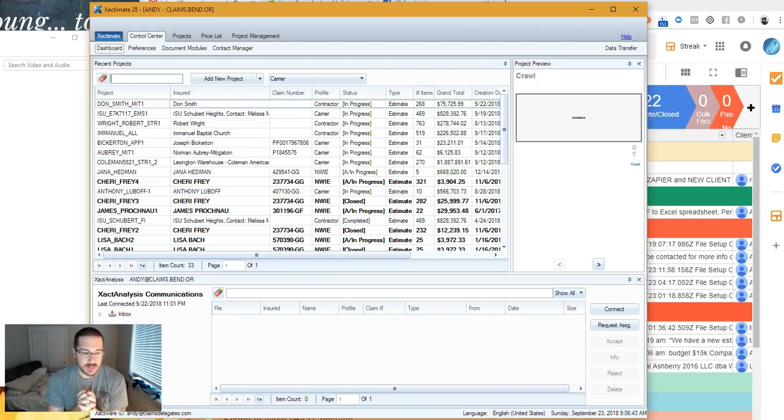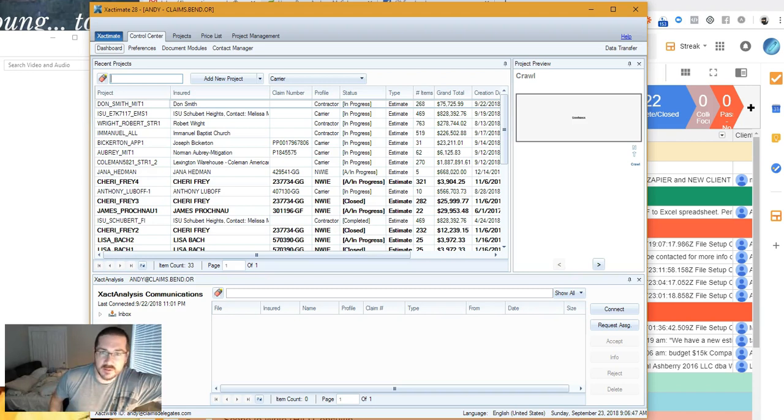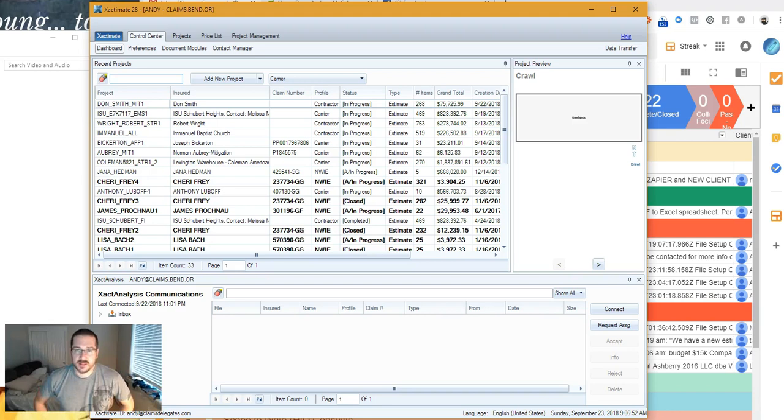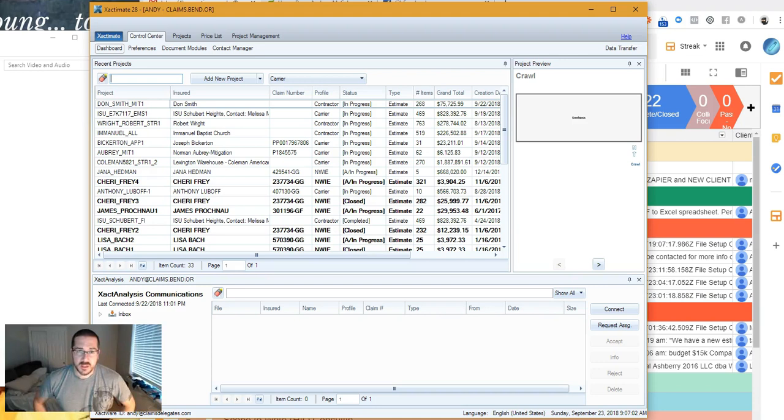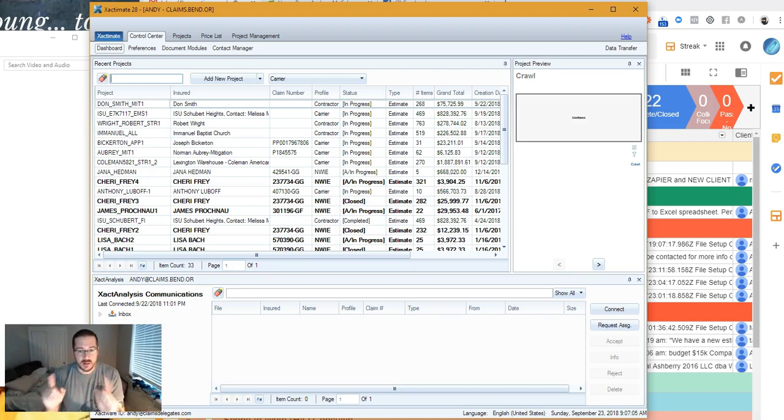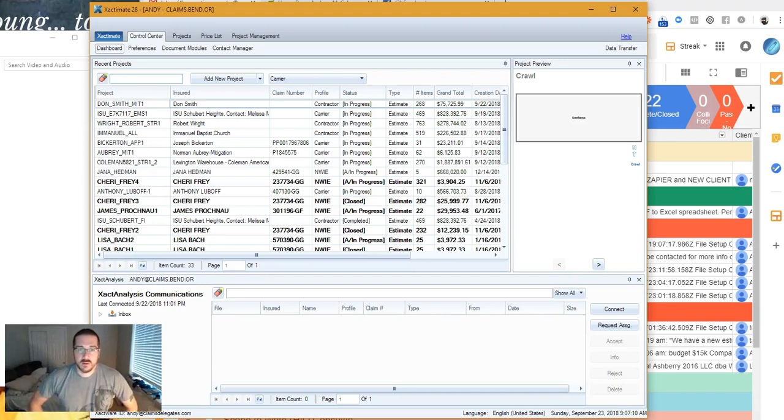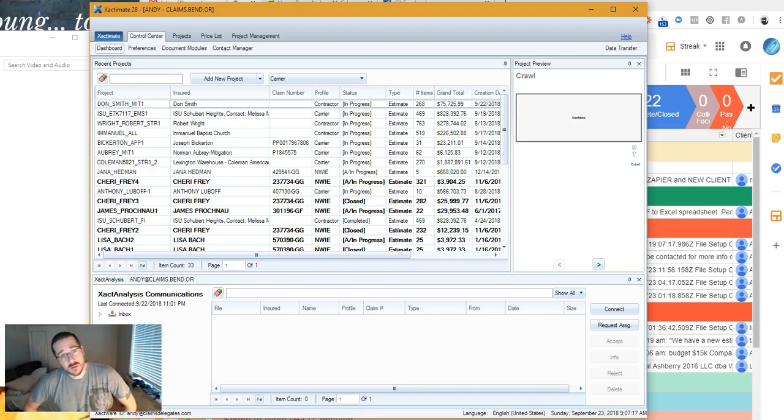Howdy, y'all. Andy McCabe here with Claims Delegates. I had a client with a question about how to get his ESX files data transferred into his Xactimate. While I don't know a whole lot about Xactimate Mobile, I do know the difference between Xactimate Online and Xactimate Desktop. I'm going to show you how to get information from your desktop version to your online version if you own a professional version like I do.